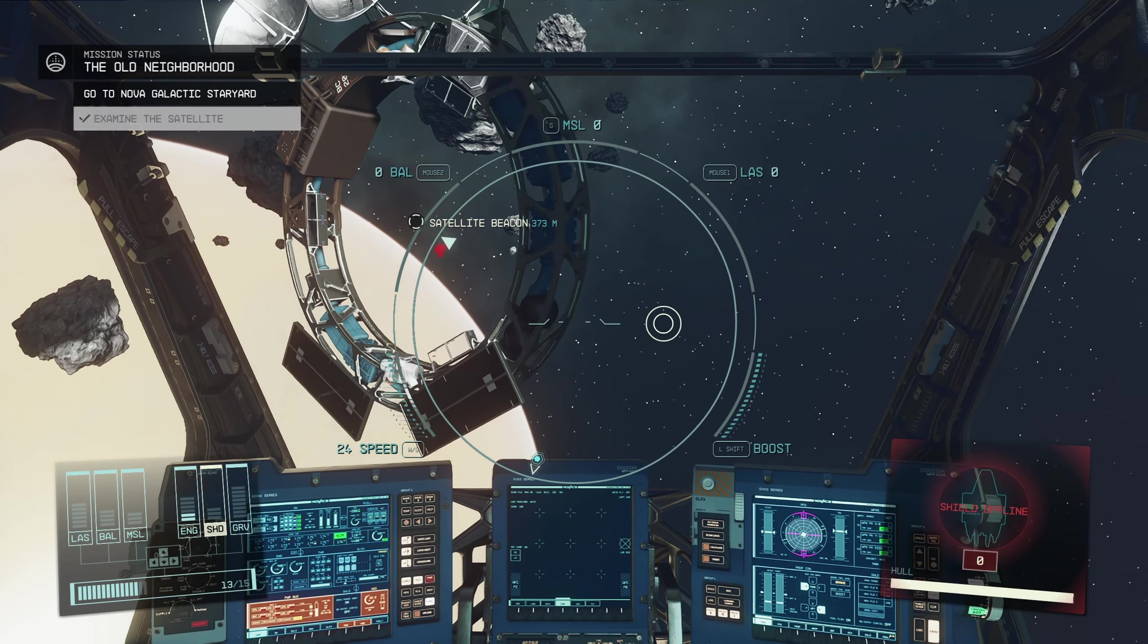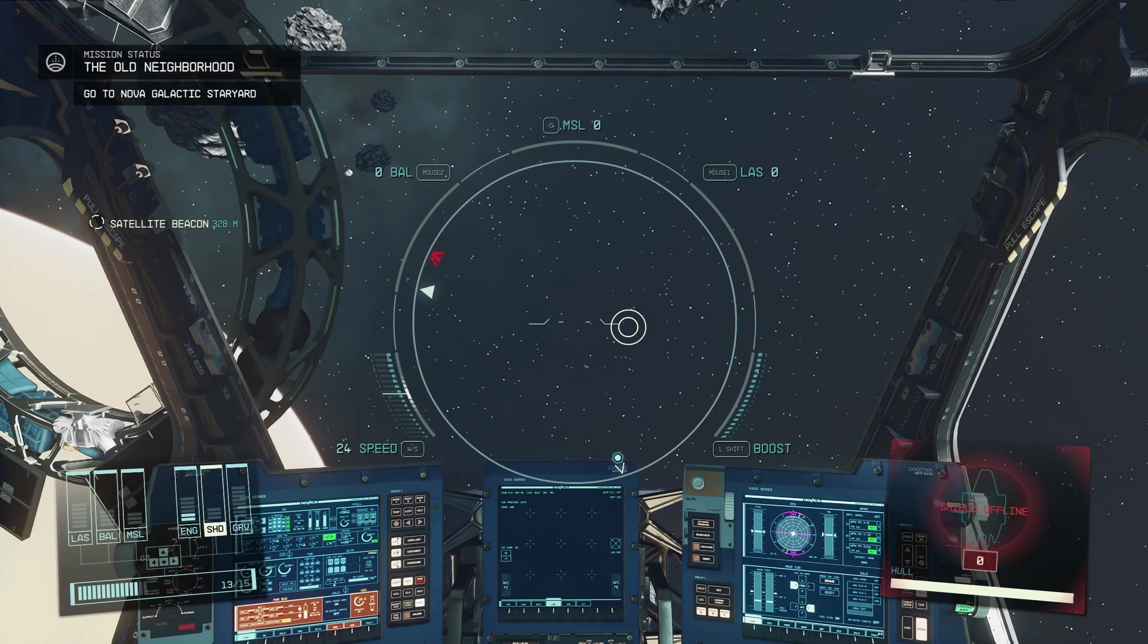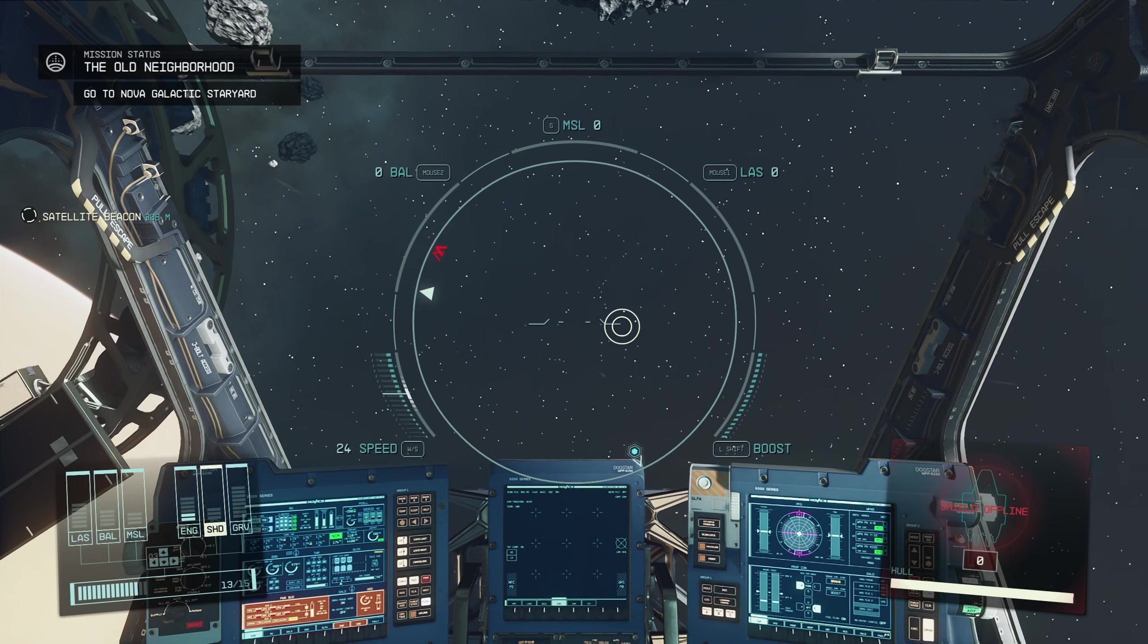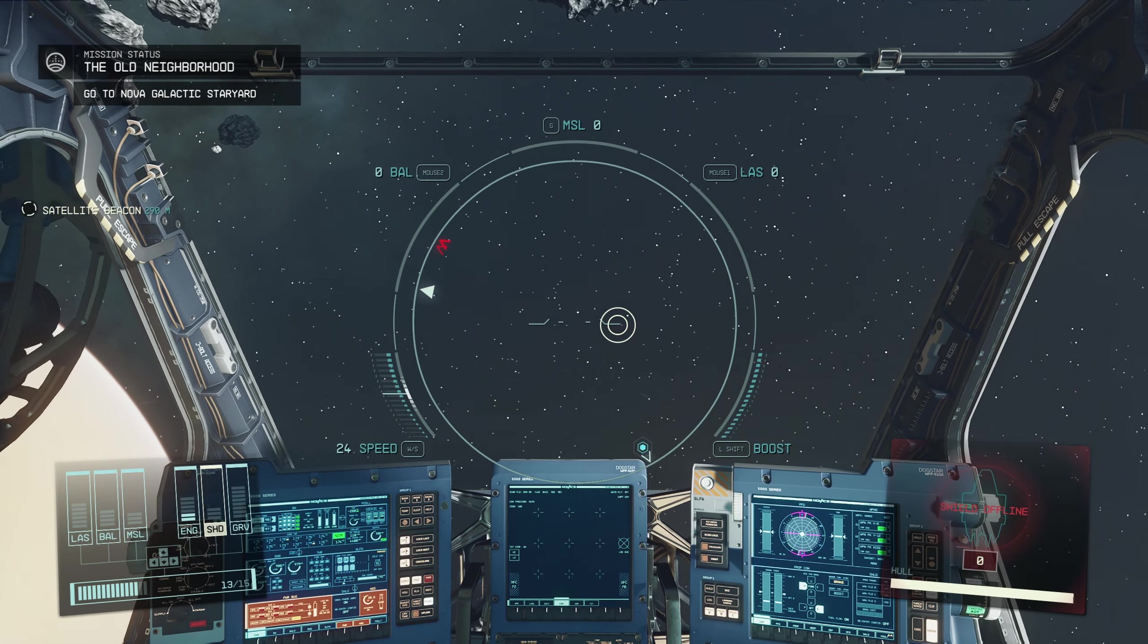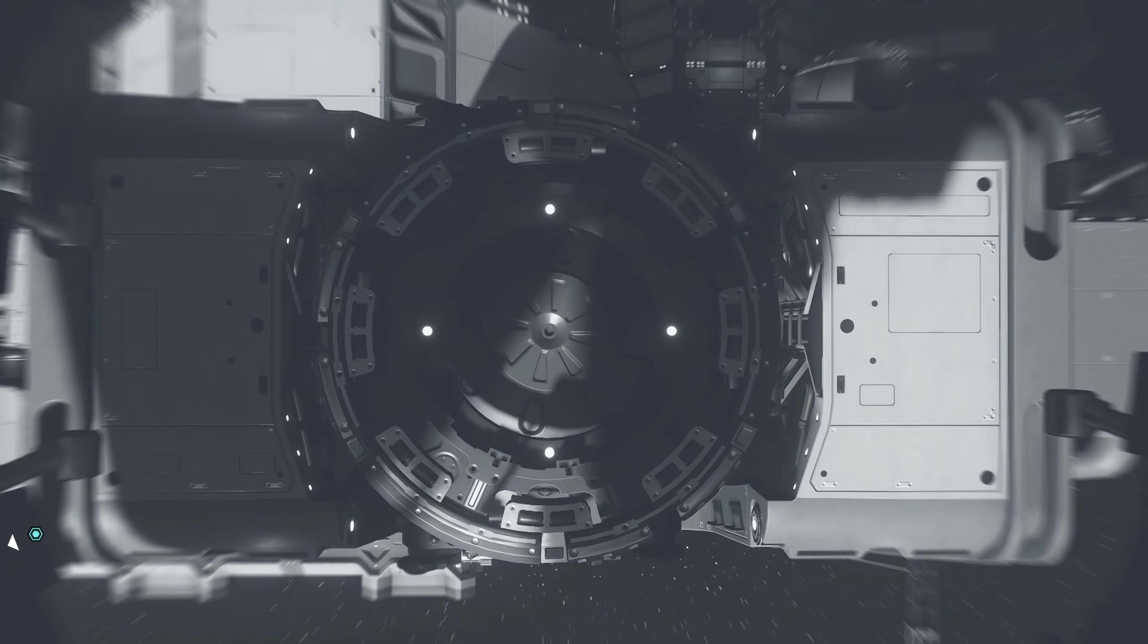From there, you head over to Venus, pick up some coordinates for the Nova Galactic shipyard, and dog.